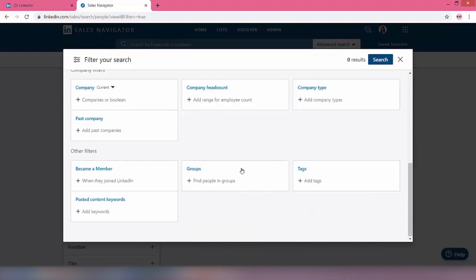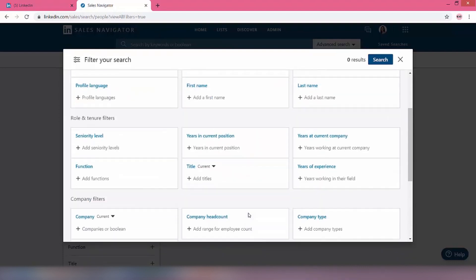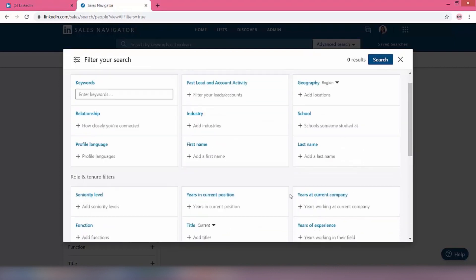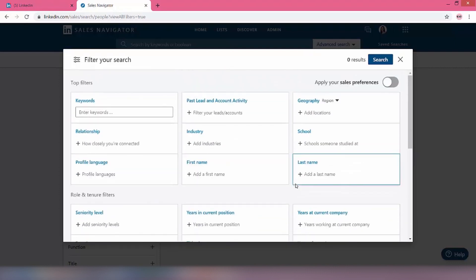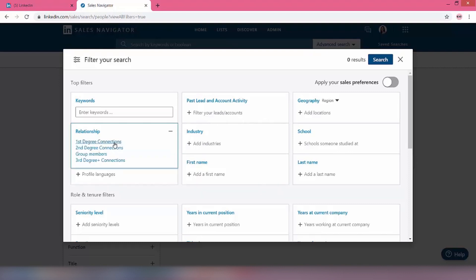That's going to bring up all these different types of filters that we can use, many of which we've just spoken about. For example, years at the company, years of experience, seniority level, the relationship, and so on. So I'm going to show you how to put this together. In this case, Stephanie's based in Dublin, so we're going to target business owners and company directors based in the Dublin area.